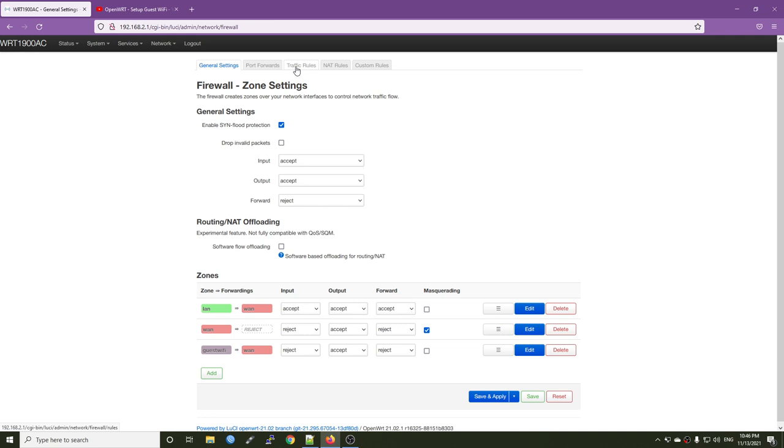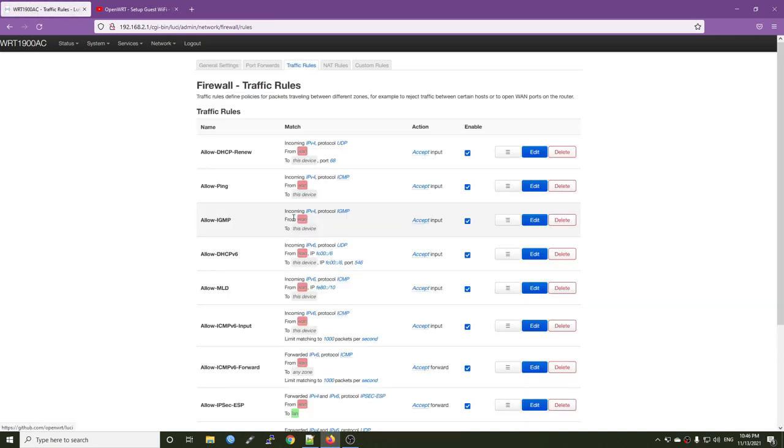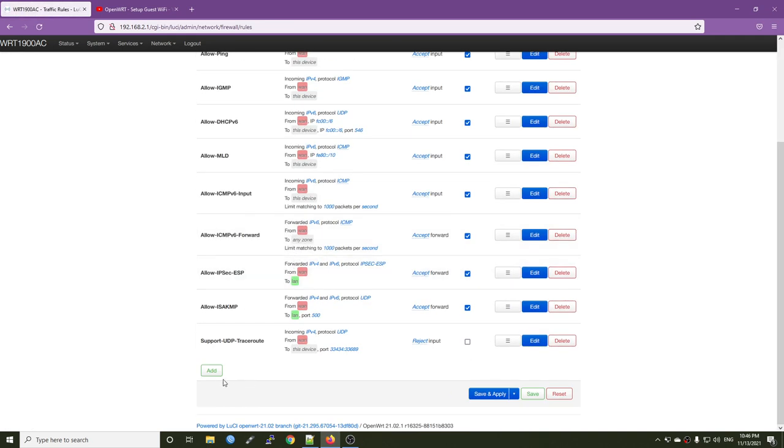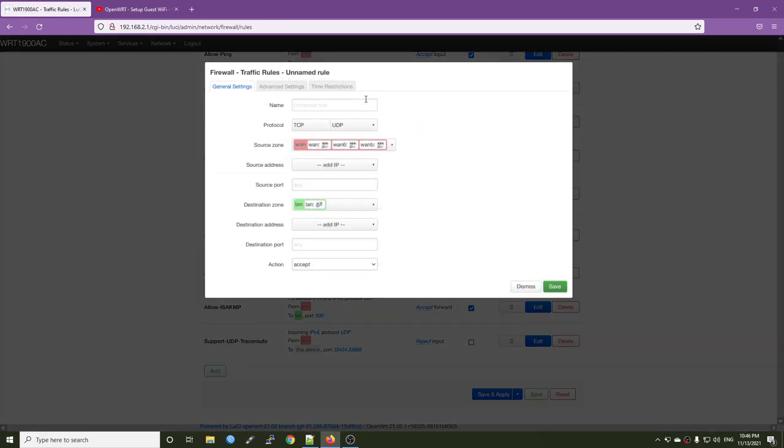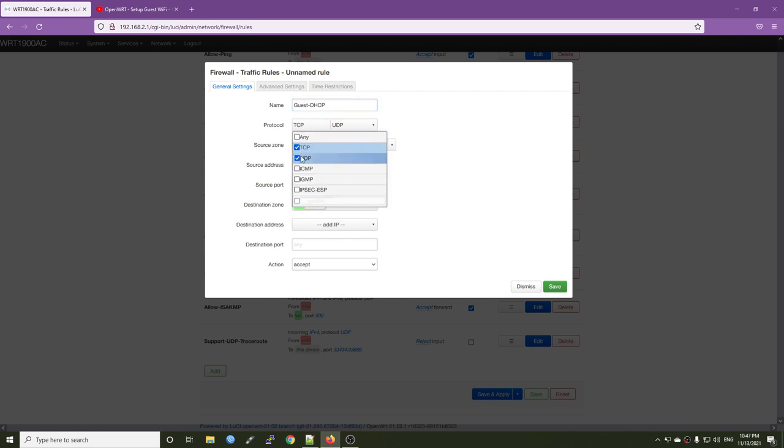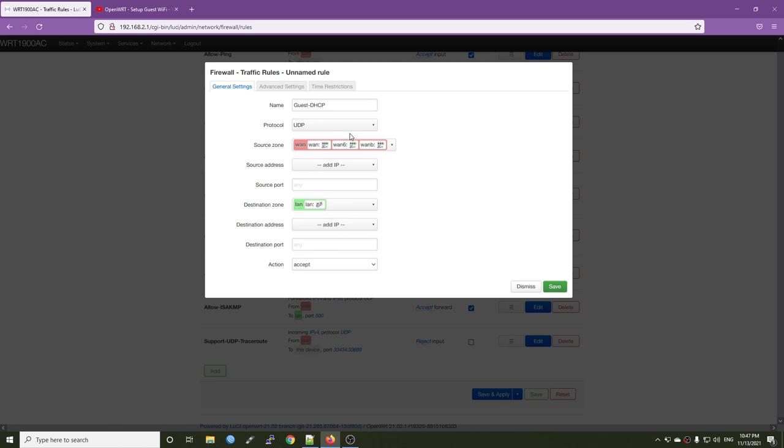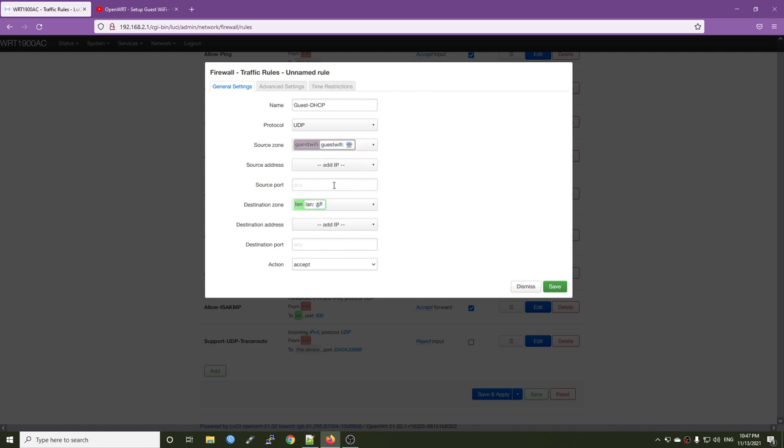Let's go to the traffic rules and then add a new rule. So the name will be guest DHCP. All right, so the protocol for DHCP it will be UDP. So let's unselect the TCP. And then for the source zone, it will be the guest Wi-Fi.